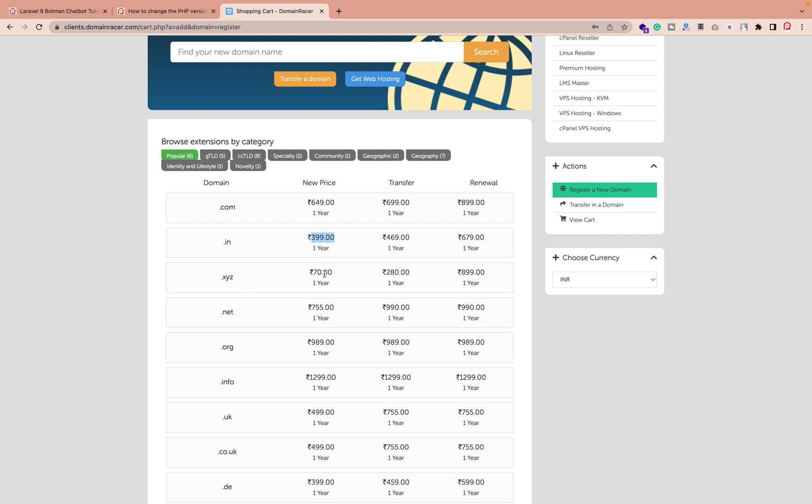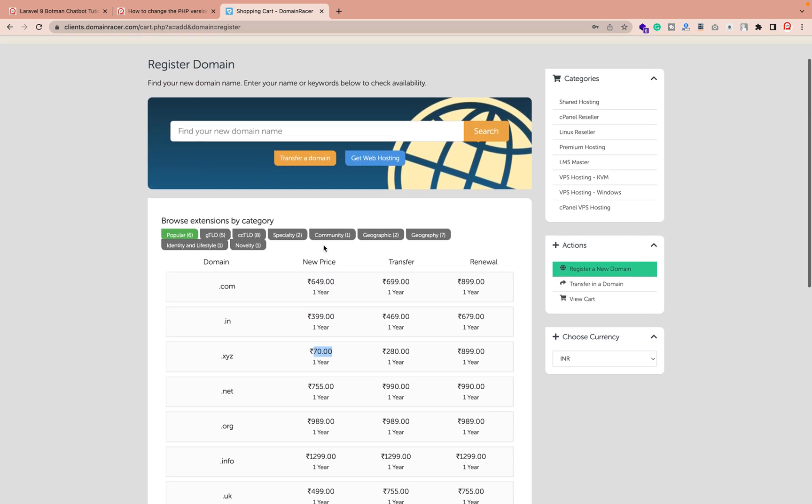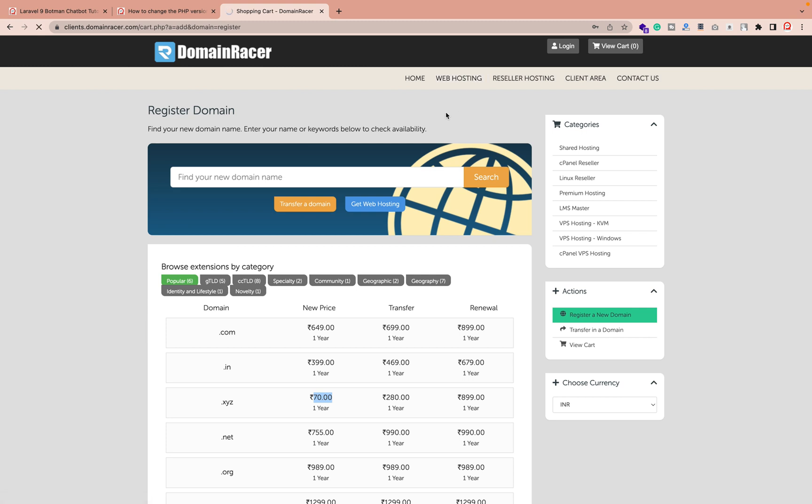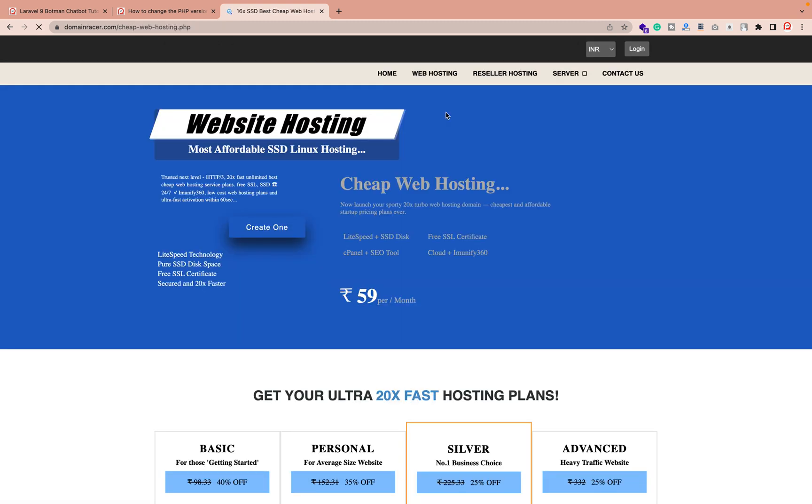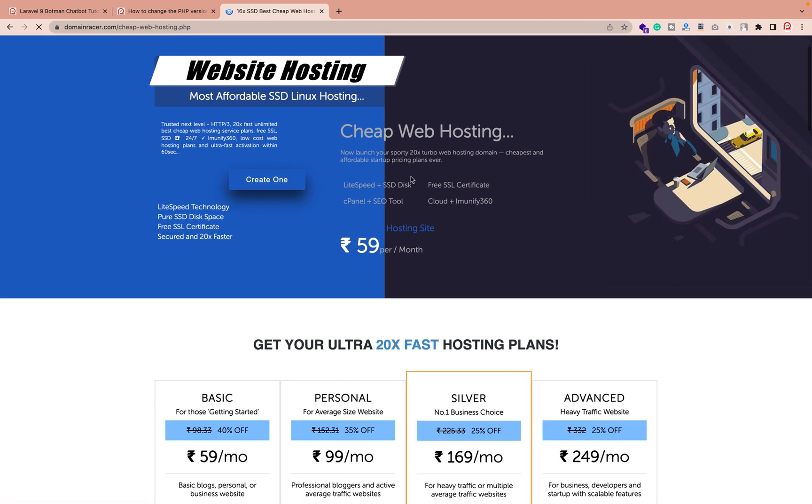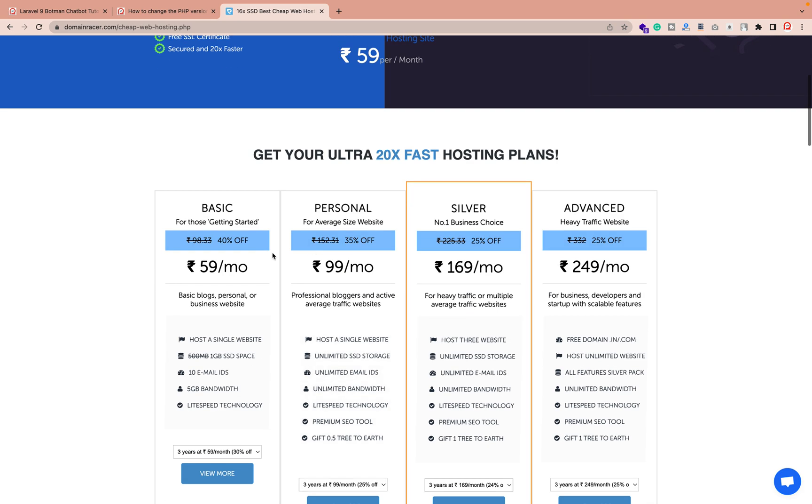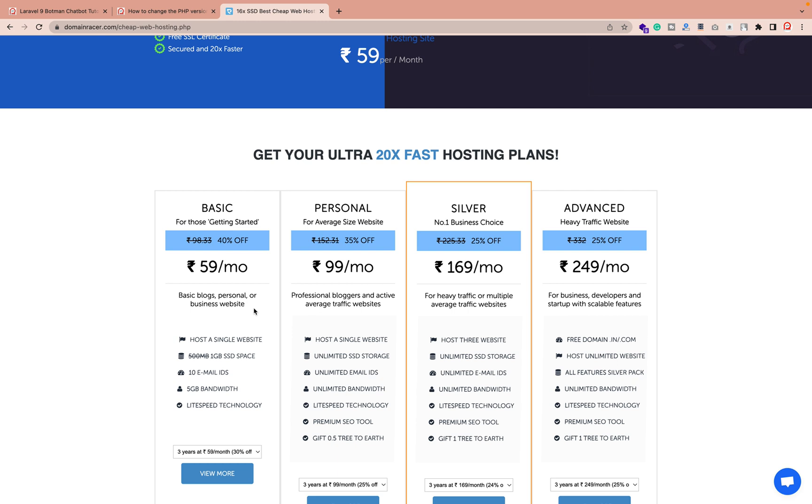So it depends on your requirement. You can change, check, and also the hosting plan is really good. I'm using it for a long time, so this is my personal experience. Look, the SSD storage also they're providing, free SSL certificate, cloud storage, SEO tools, and the plan is starting from 59 rupees per month only. Depends on the requirements. Suppose you want single hosting, then you can select this one.